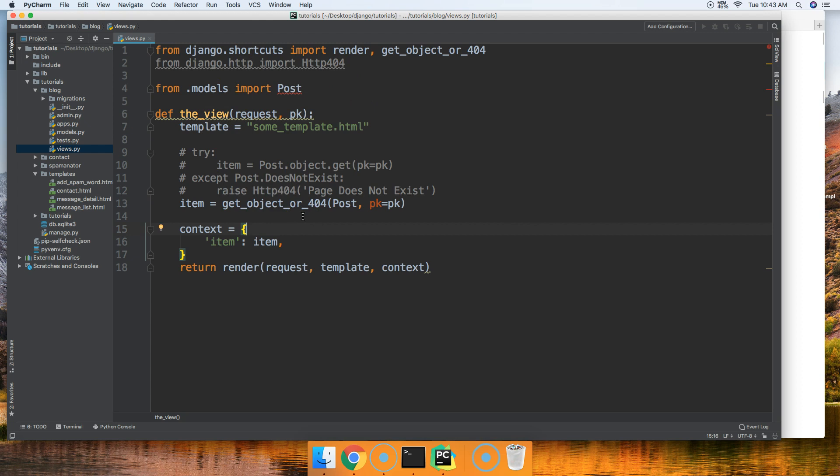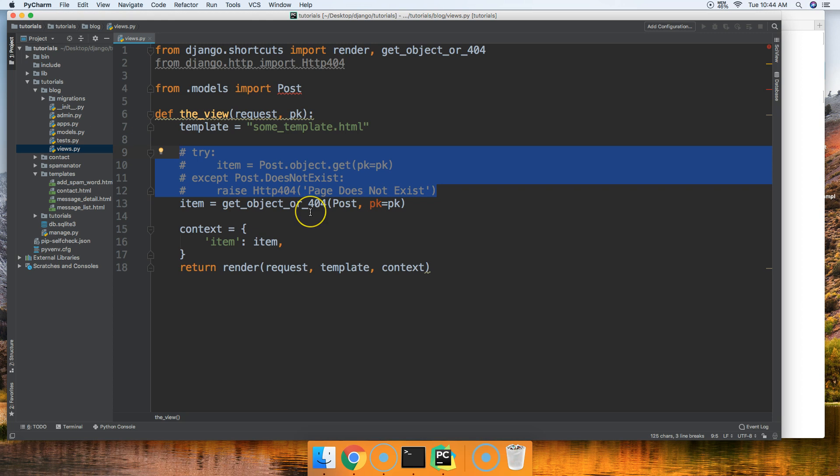And this is why you should use it, so you don't kill your program with a 500 error if you don't set it up like this. But this is more work than we need to do because we can use the get_object_or_404 and handle everything.